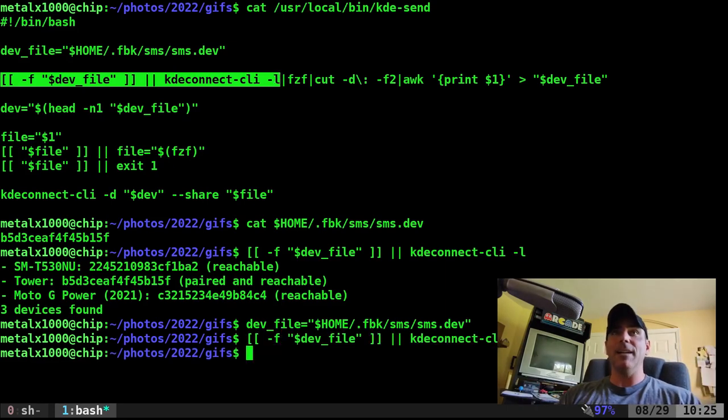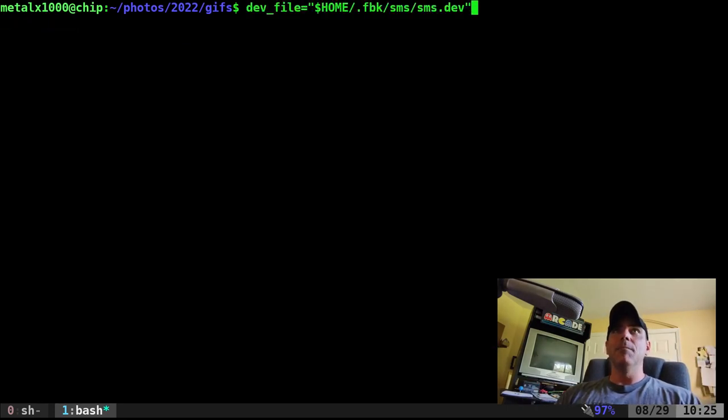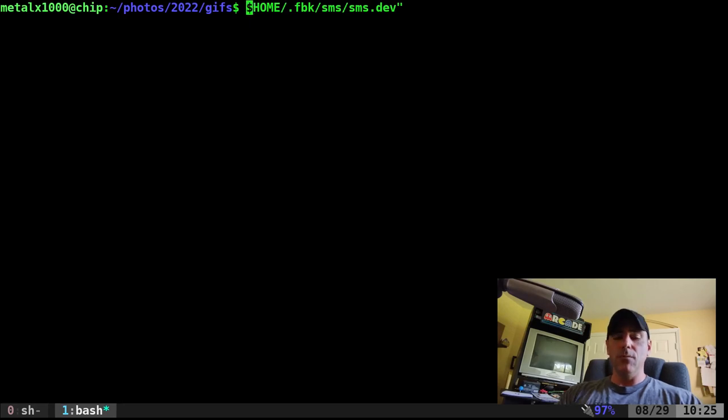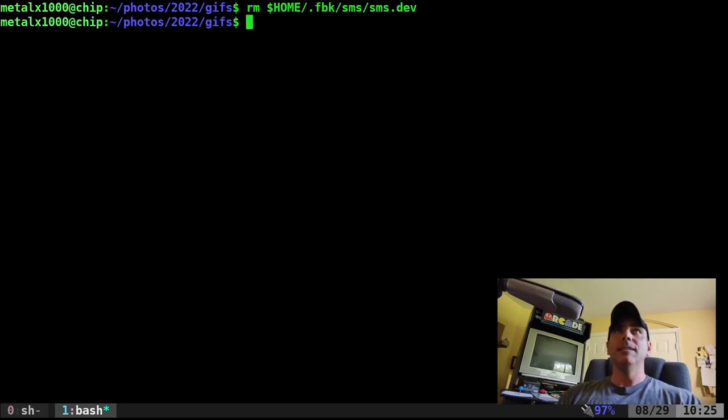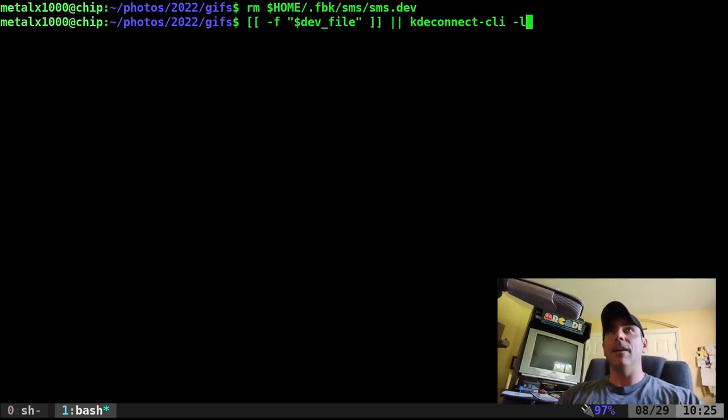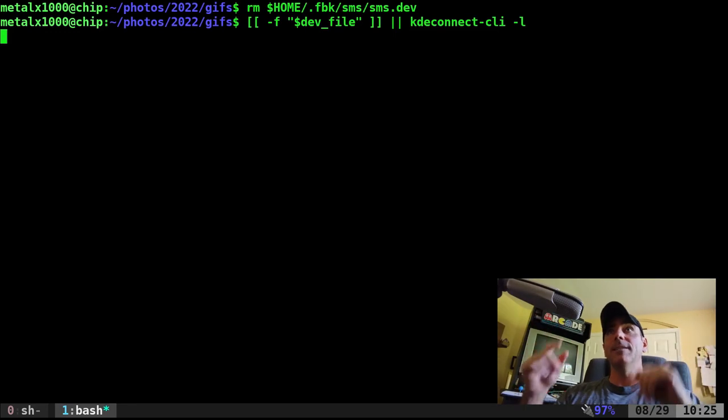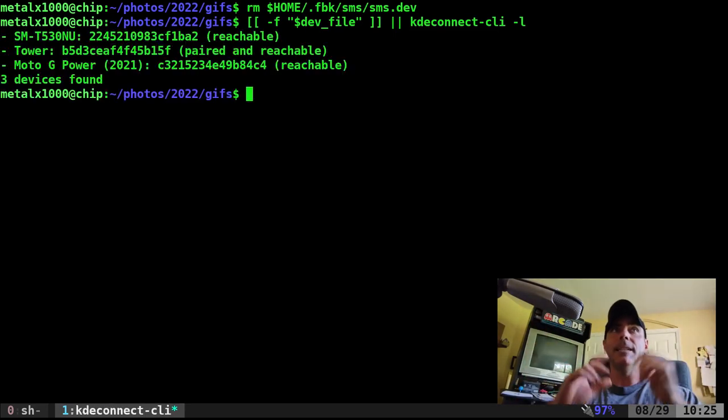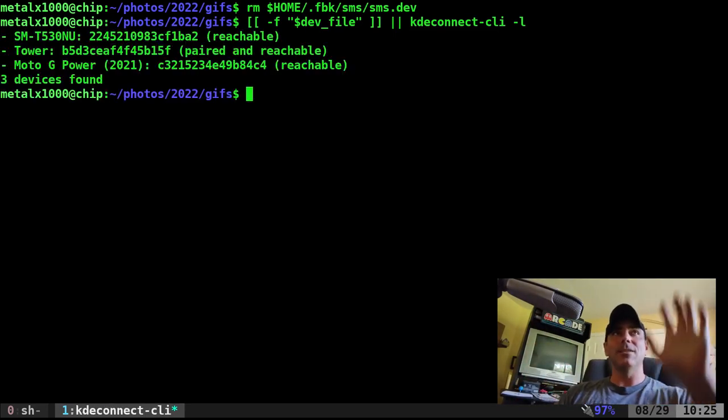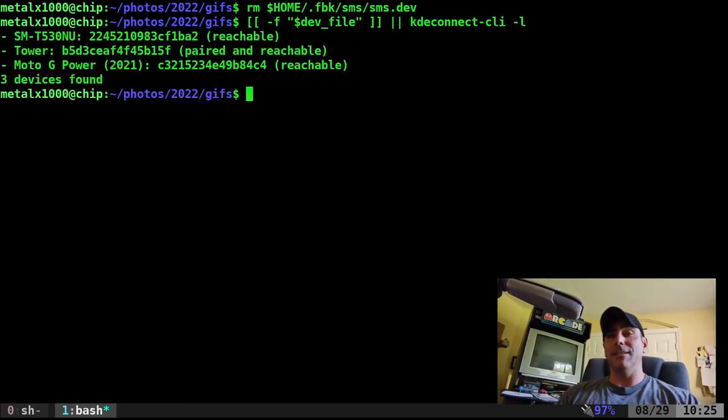Now let me take this and run this and nothing should happen, right, because that file exists. But let me go ahead and just remove that file. Now if I run this command now it's going to go oh that file doesn't exist. Run KDE connect list all devices. Great.